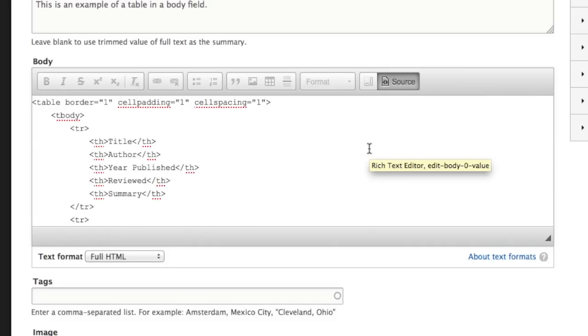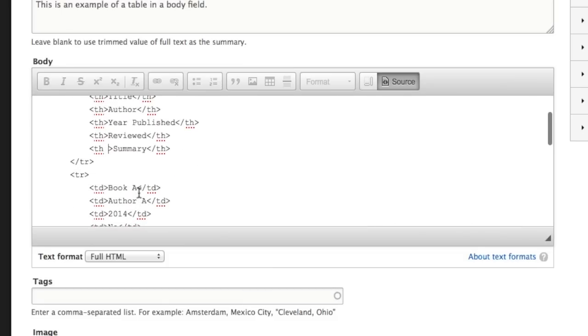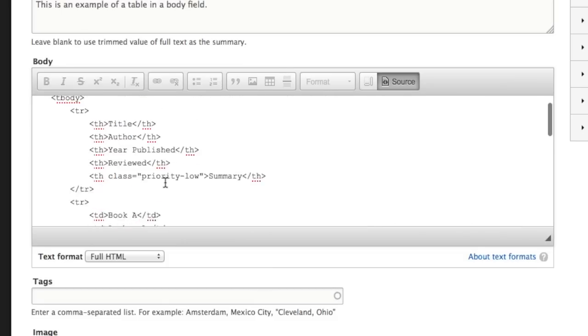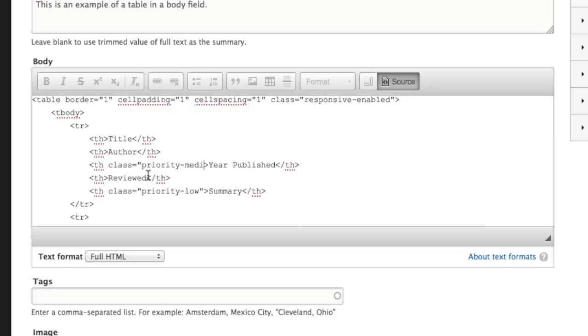So to the table tag, I'm going to add a class of responsive enabled. And to the summary, let's add a class of priority hyphen low. And to the year published, let's add priority hyphen medium.